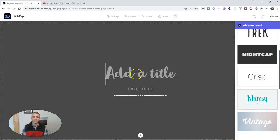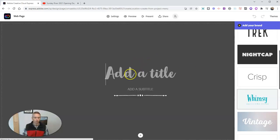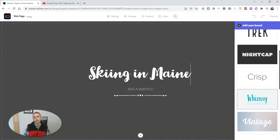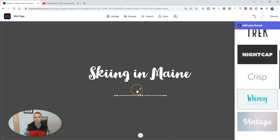And my web page is going to be about skiing in Maine. Places to ski.